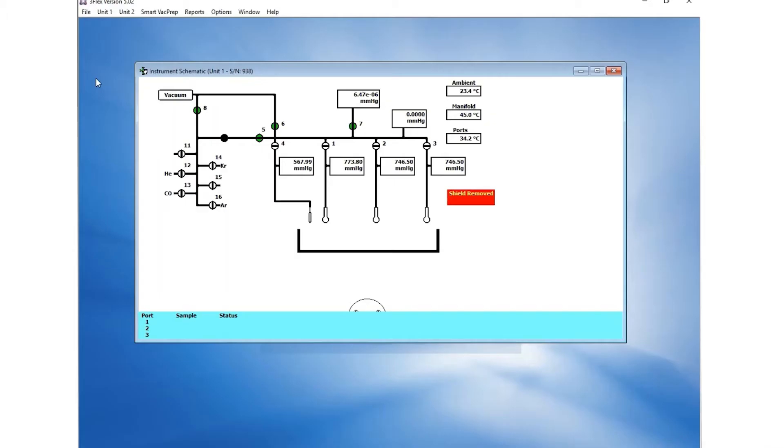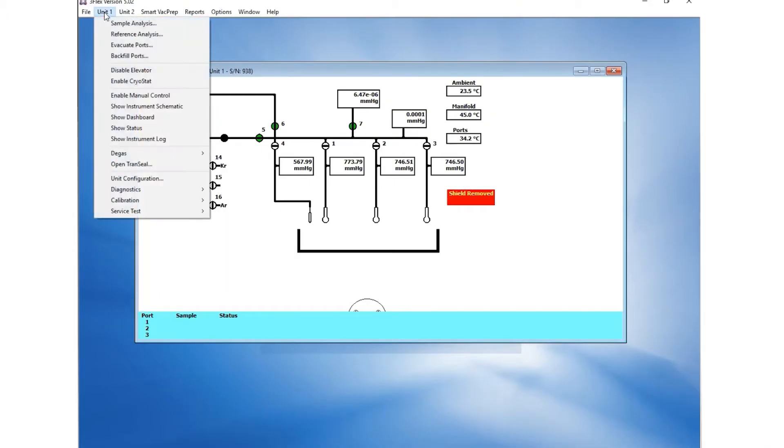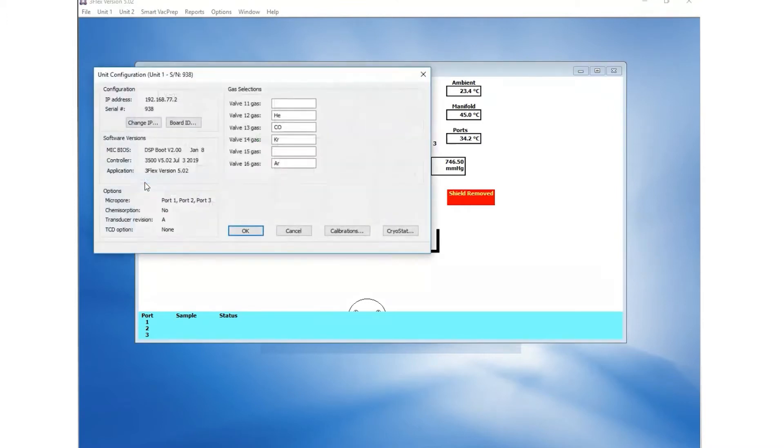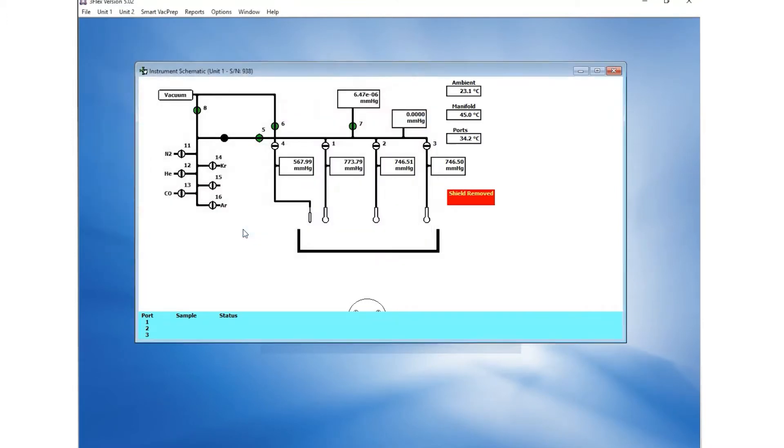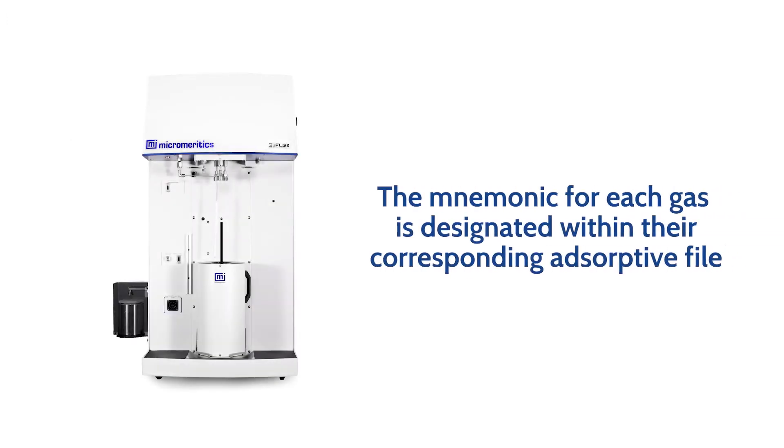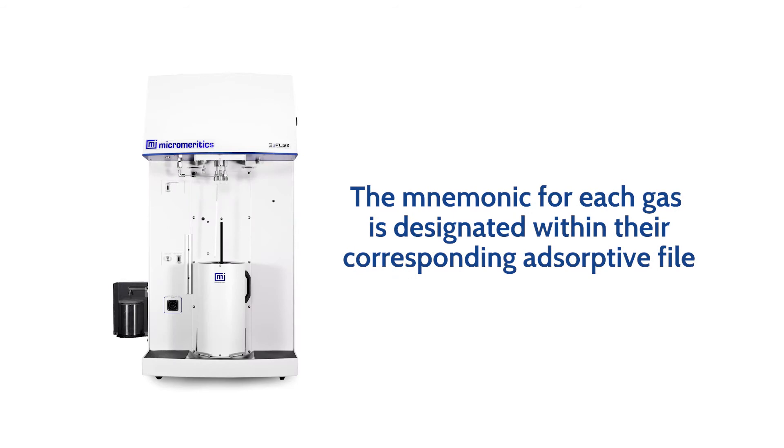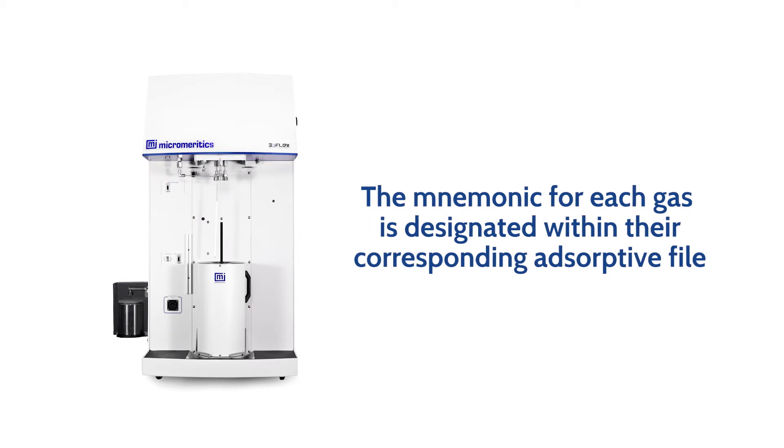In the 3Flex Microactive Software, go to Unit, Unit Configuration, and type in the mnemonic for the gas. The mnemonic for each gas is designated within their corresponding absorptive file.